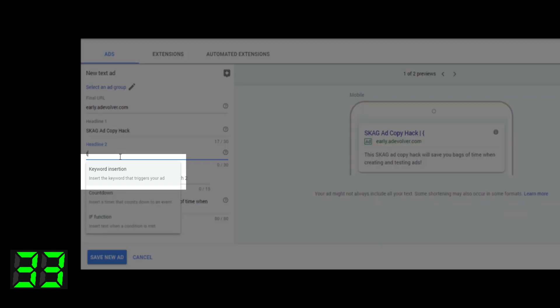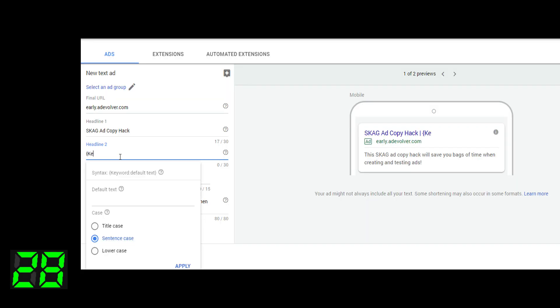Now, because you have control over the keyword, you can control what's in the ad copy, which means you can use a DKI insert on every single advert, or at least related ads within your skags.